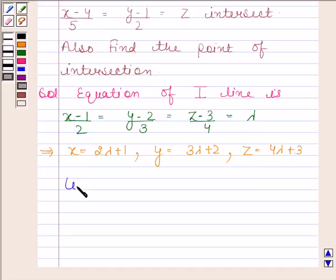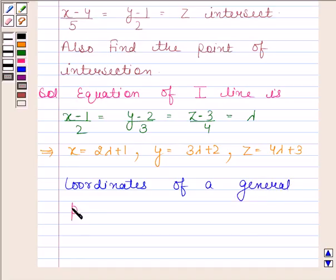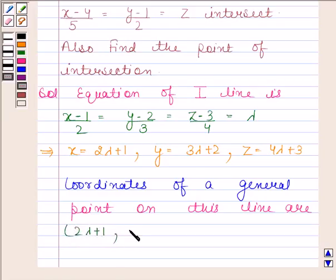The coordinates of a general point on this line are (2λ+1, 3λ+2, 4λ+3).